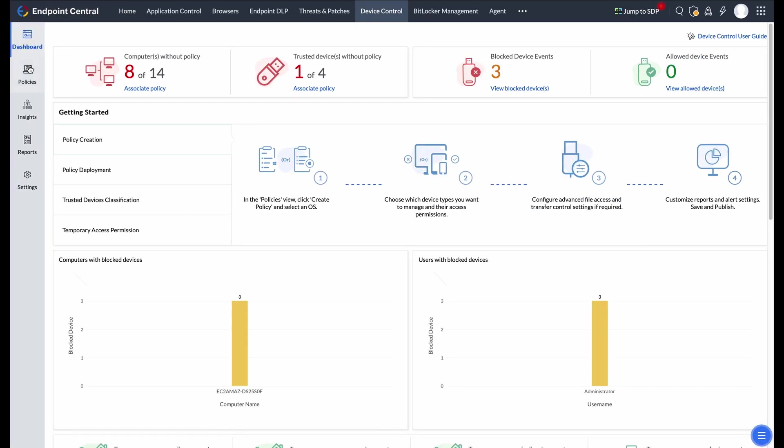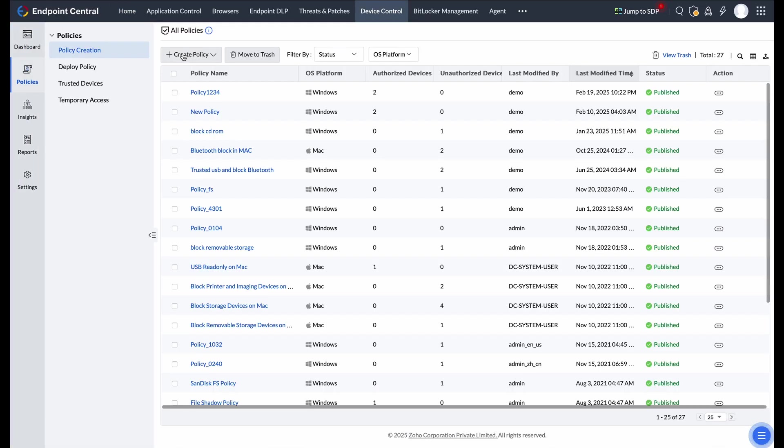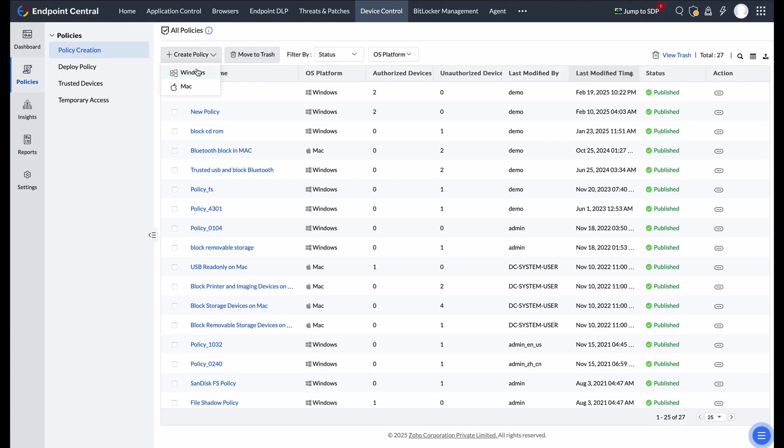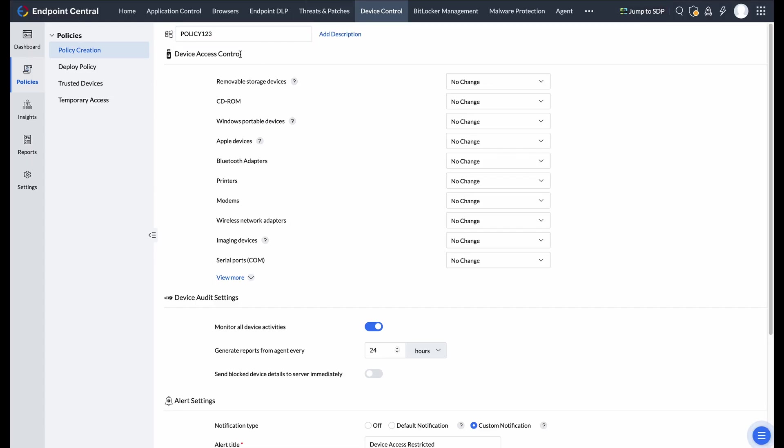Next, go to the Policies section and click on Create Policy under Policy Creation. Select Windows as the platform, enter a name for the policy, and optionally add a description to define its purpose. The device access control settings allow you to manage peripheral devices